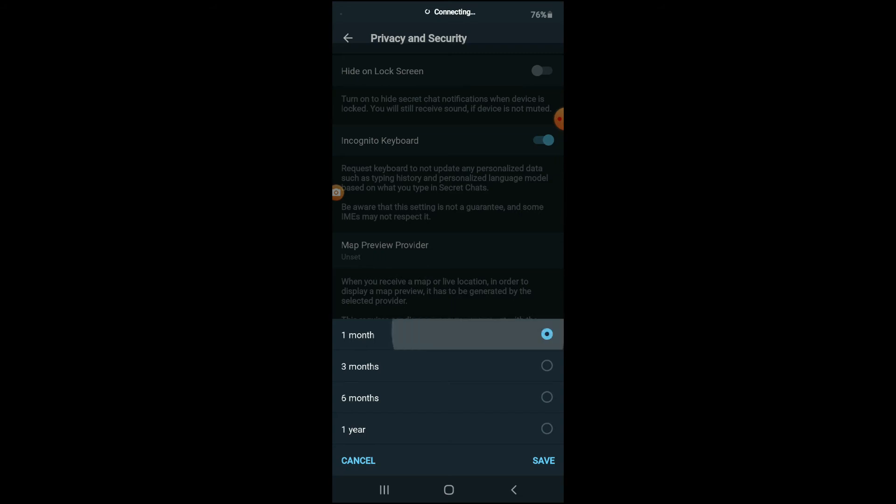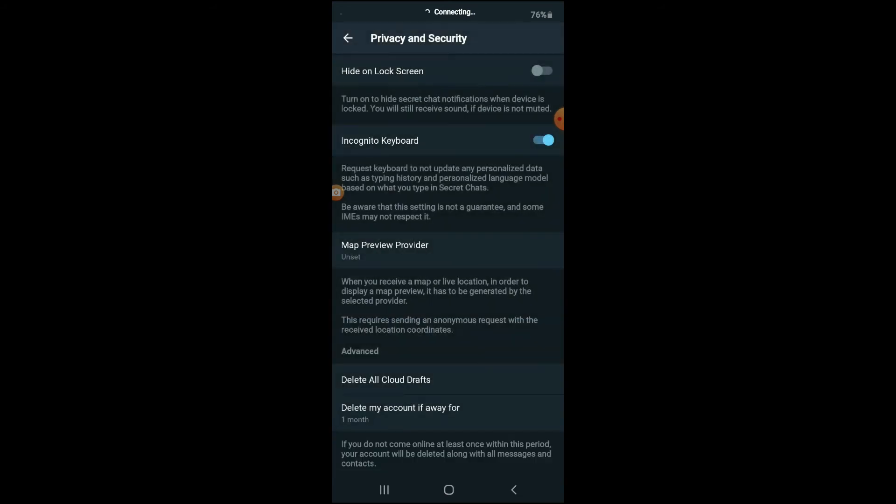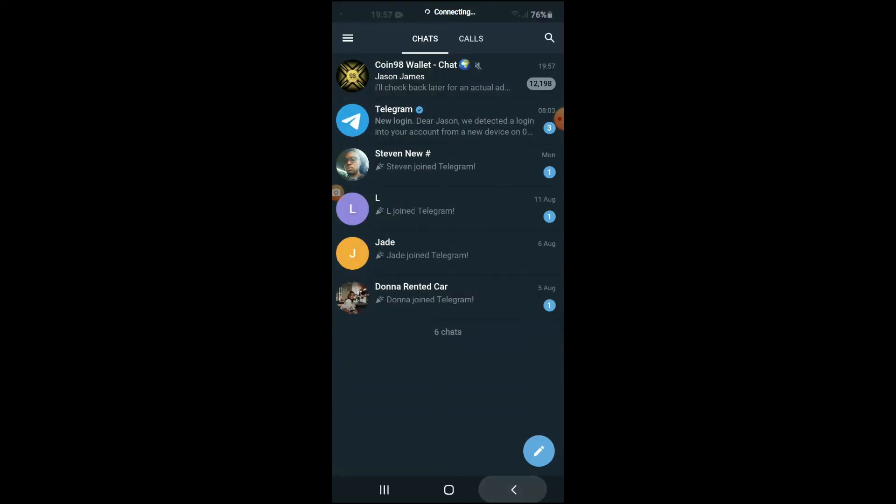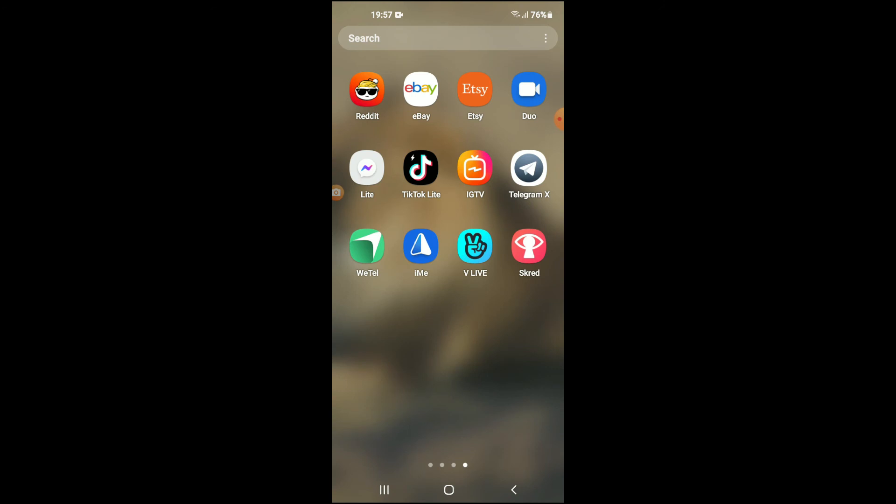From there, you want to select one month and you're going to tap on Save. By selecting one month, if you don't use the app for a month, it will be automatically deleted. So after you have selected a month, I would recommend that you close out of the app.